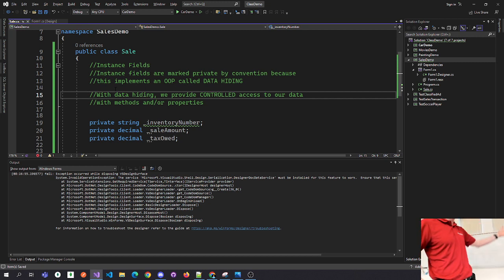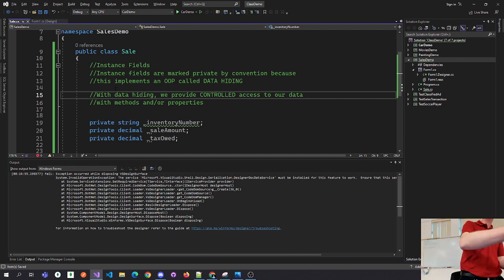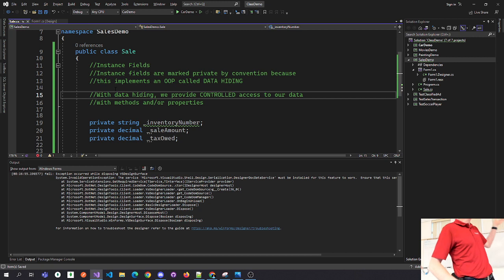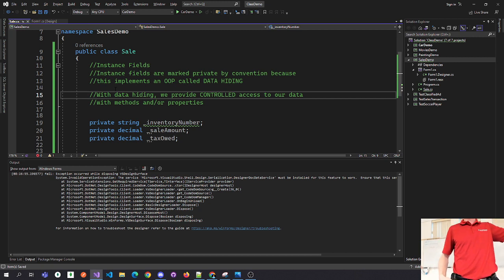We can say: if the sale amount is less than $10,000, don't allow it. That's controlled access to our data.